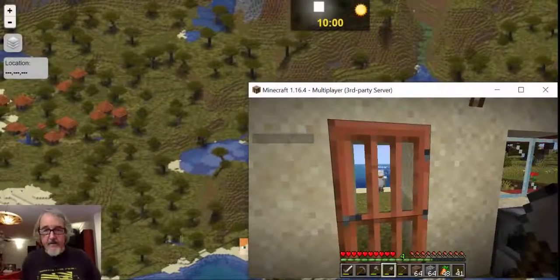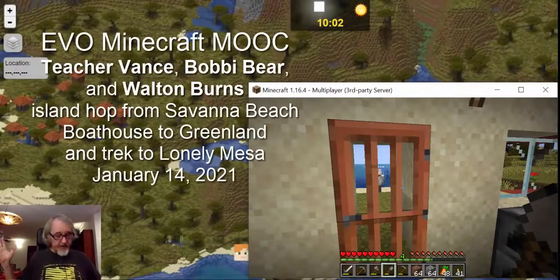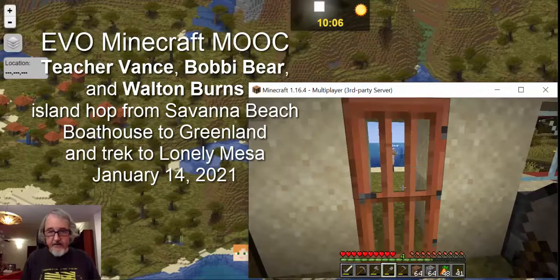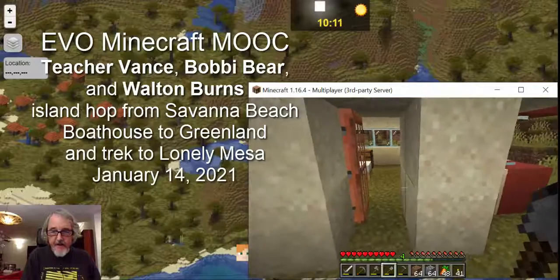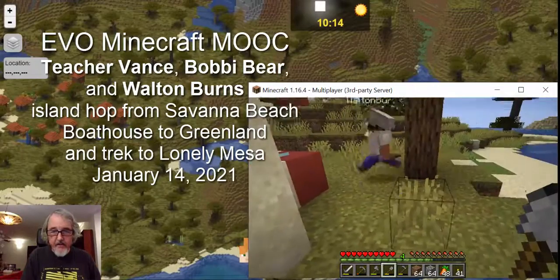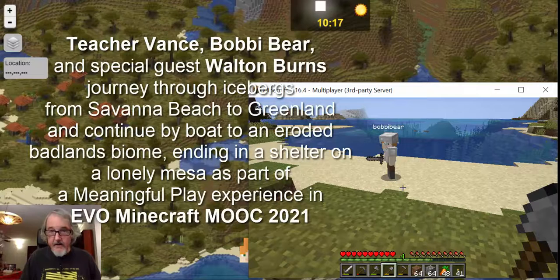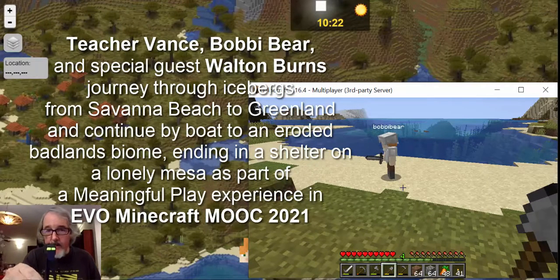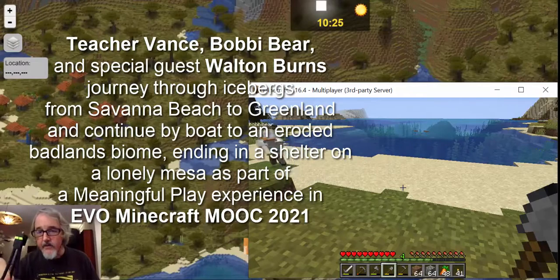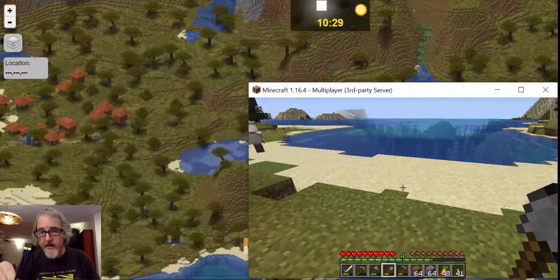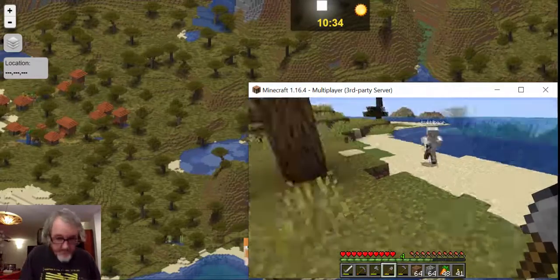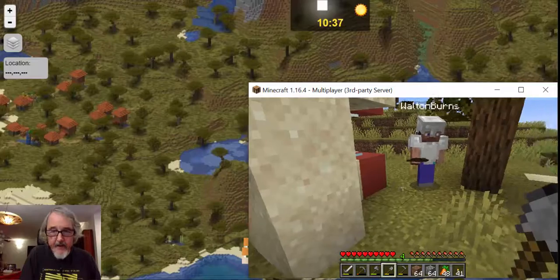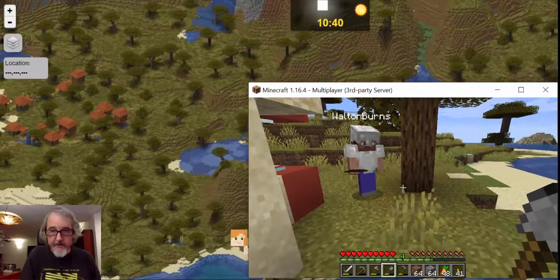Hello everybody, this is Matt Stevens from Penang, Malaysia in EVO Minecraft MOOC. We're sitting here with Bobby Bear, Indy — Mr. Enderman — and Walton Burns, one of our participants in EVO Minecraft MOOC.